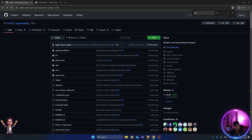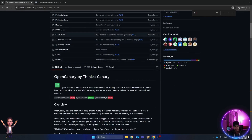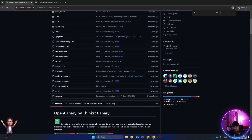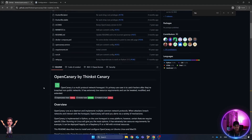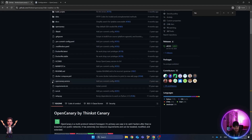The tool we want to use is OpenCanary, which is open source. There are two versions — an open source one and a paid one — but in this video we're going to use the open source version. There is a Git repository for it, and it's a Python-based project that requires very low resources, so you can run it with a minimal system configuration.